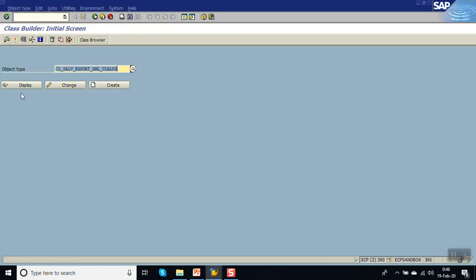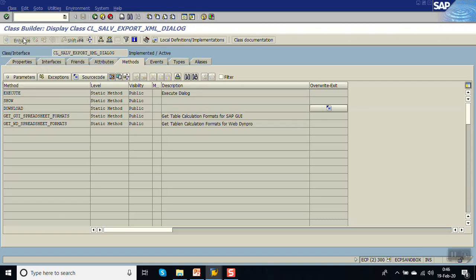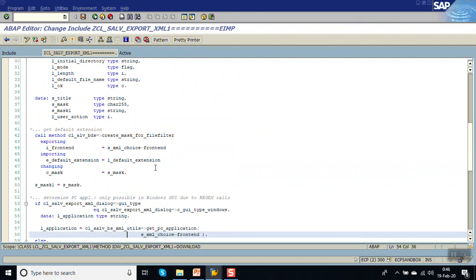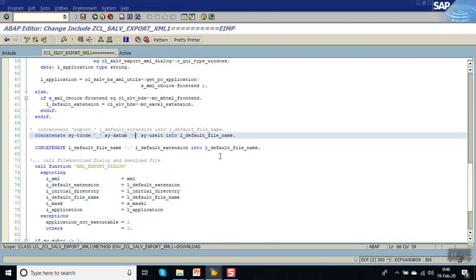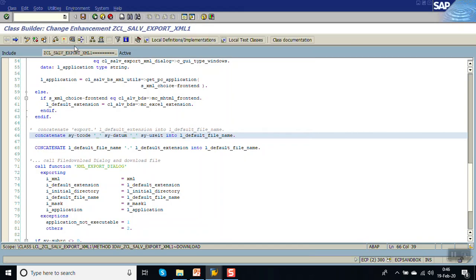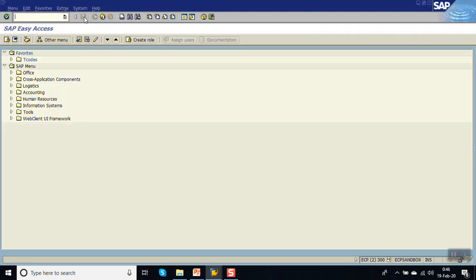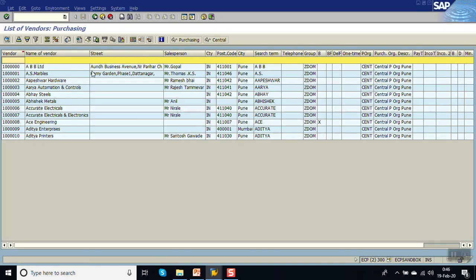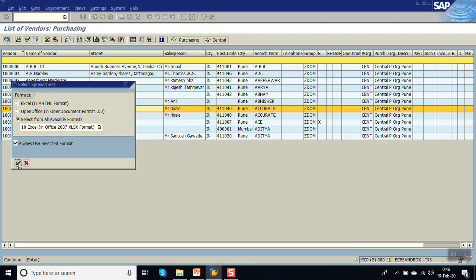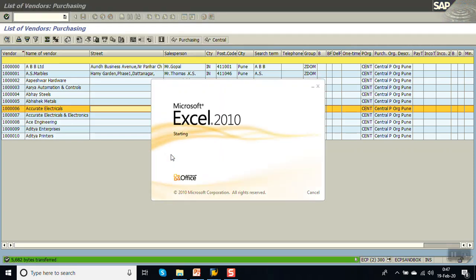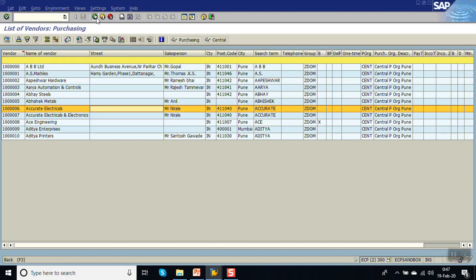Let me change the code in SE24 to fix the separator to underscore. Activate, go back, then run MKVZ and execute again. Right-click, select Spreadsheet. Now you can see the transaction code underscore date underscore time correctly. This is the common class used for both standard reports and custom reports.